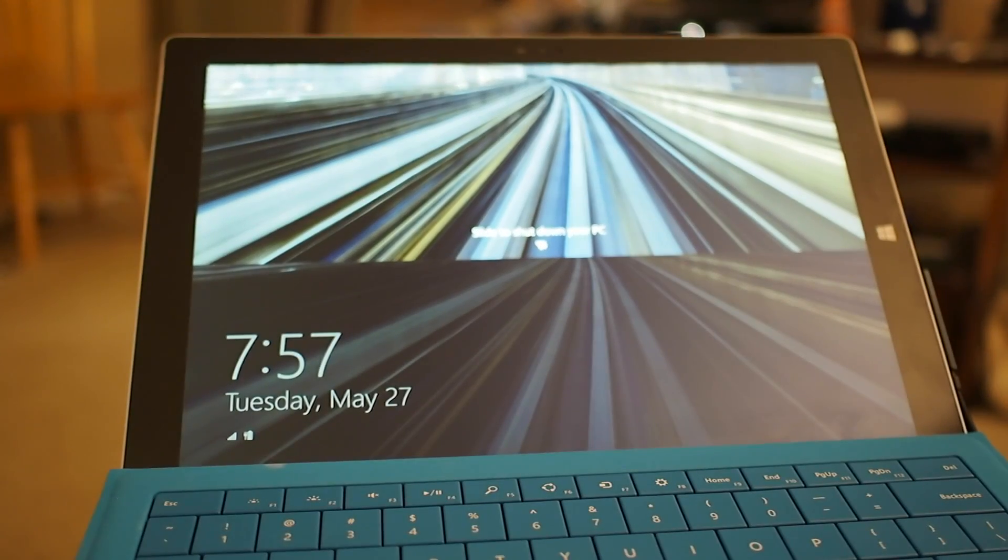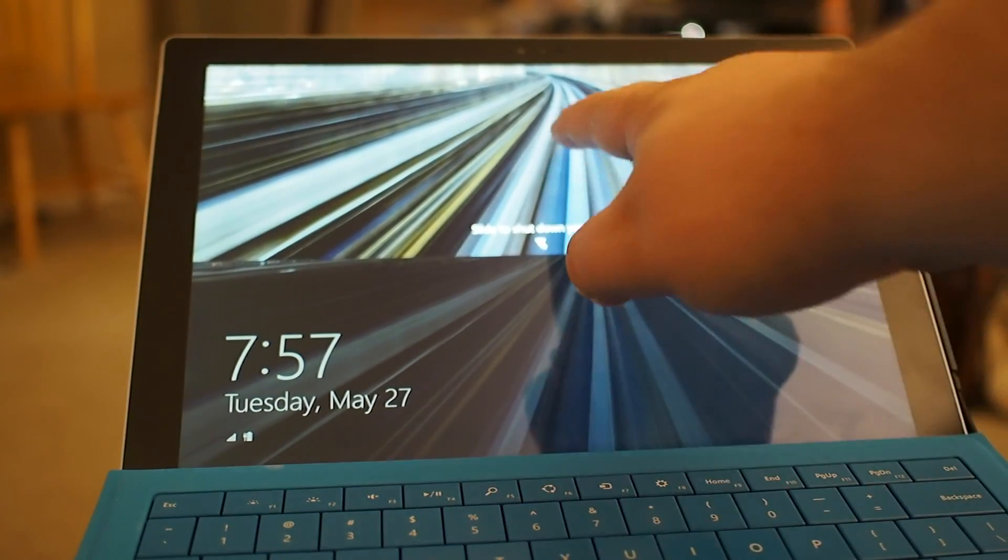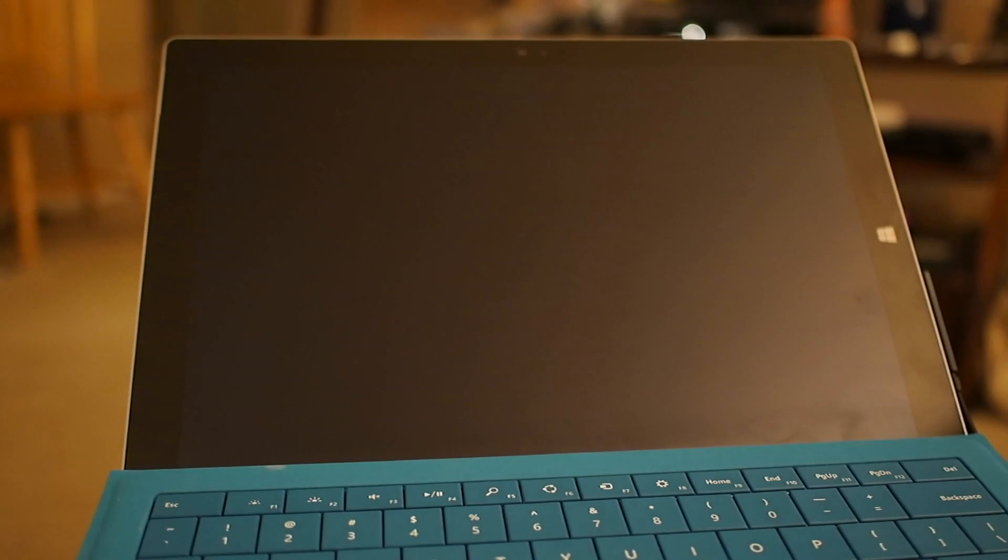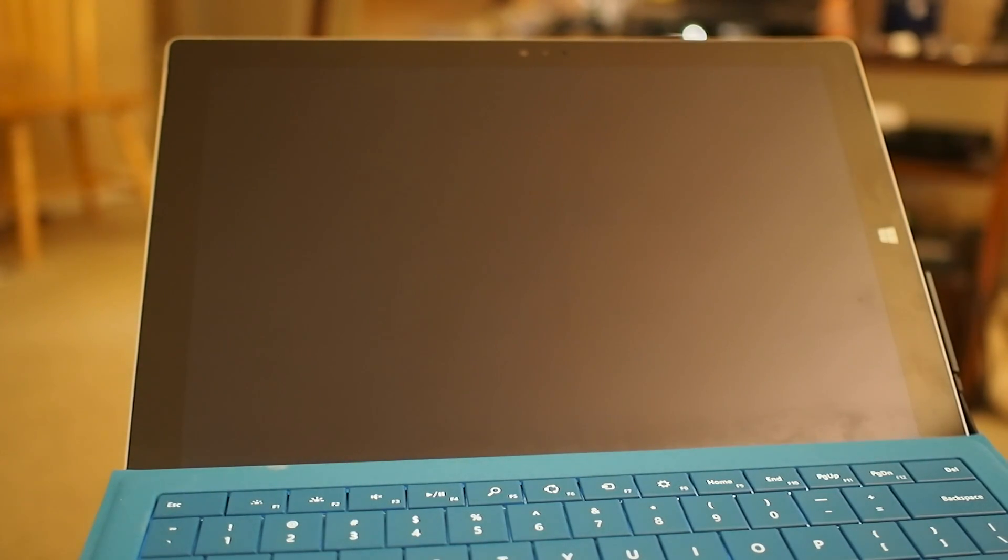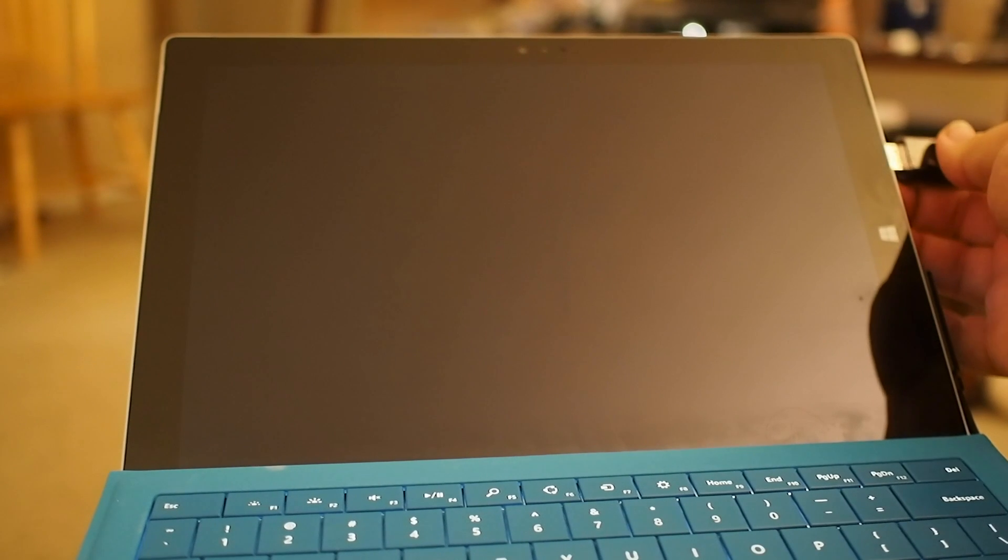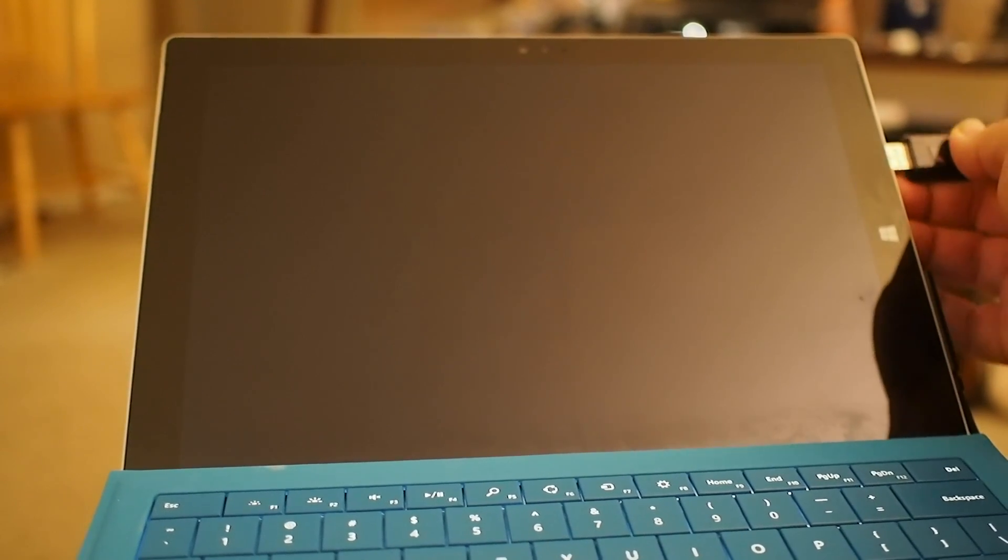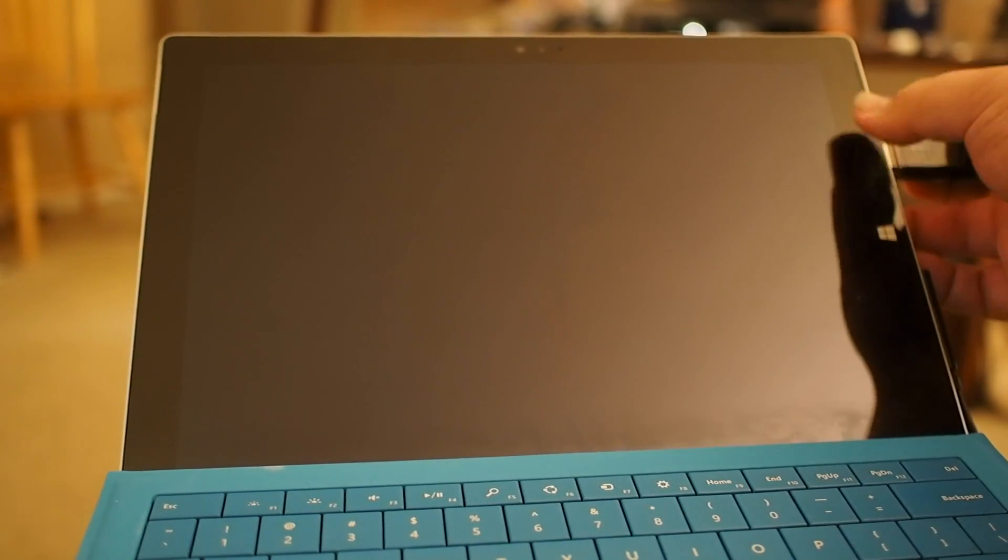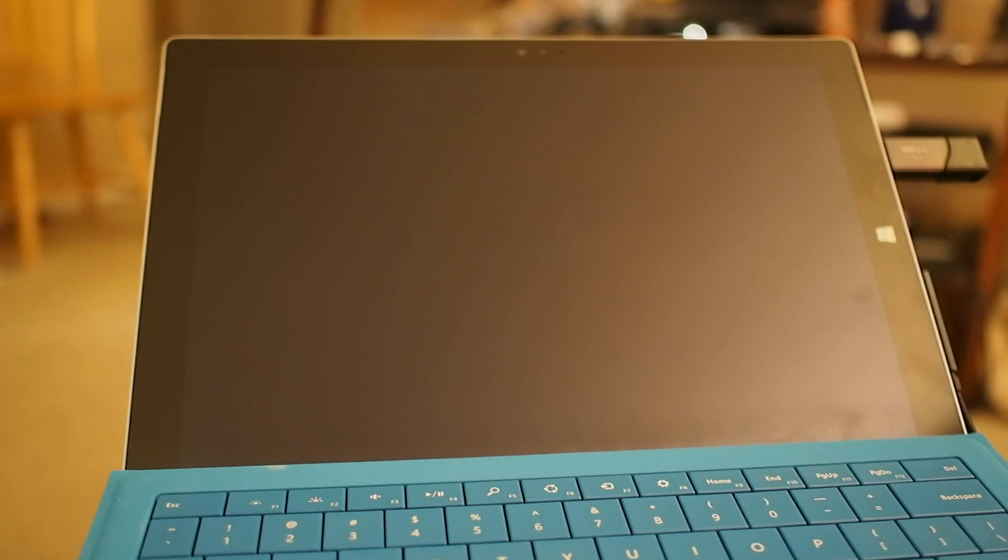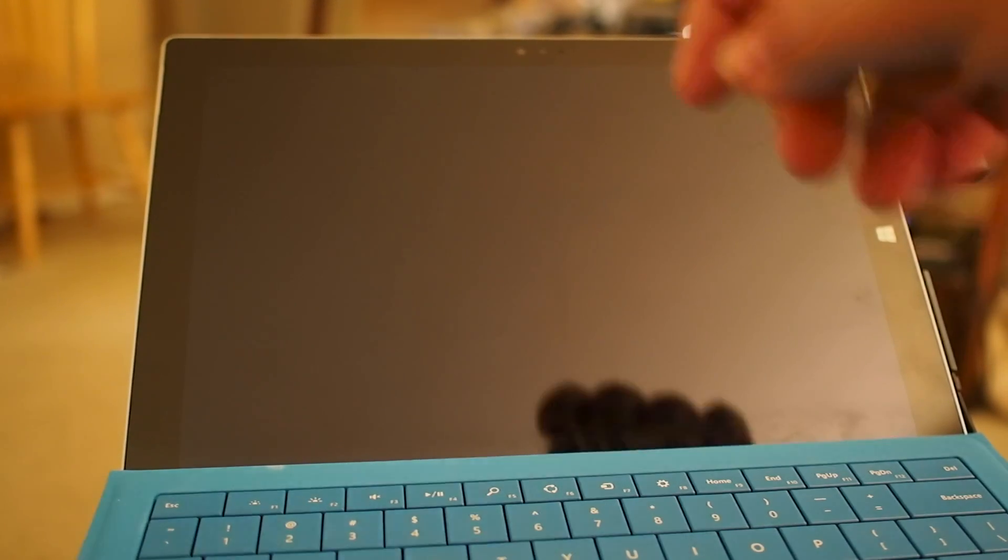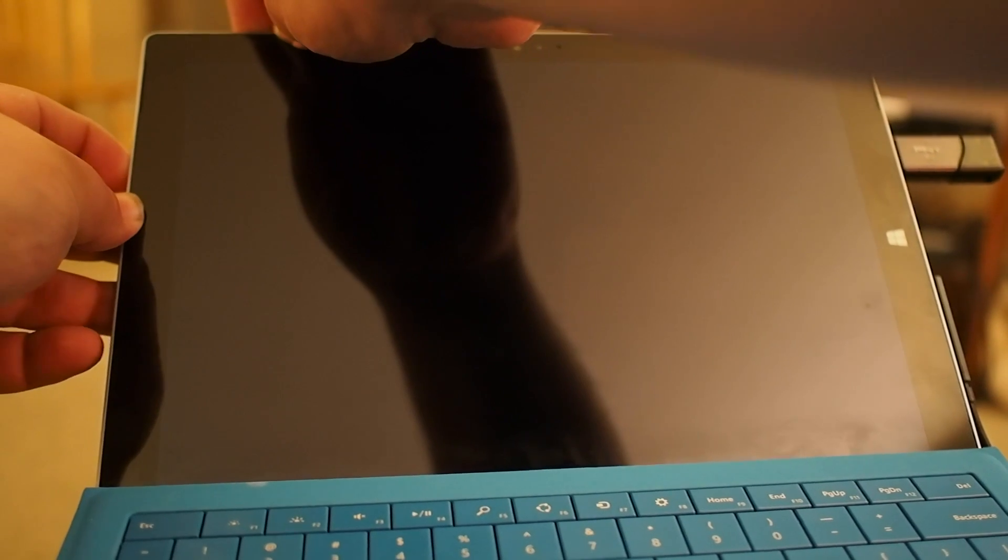Hey everybody, this is Russell Holley, and real quick we are going to shut down this Surface Pro 3, stick a USB drive here in the side, and see what happens when we try and install Linux, specifically Ubuntu, on this kind of tablet hybrid thing.